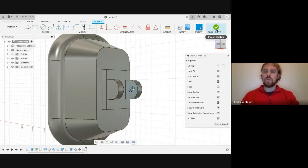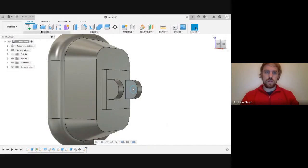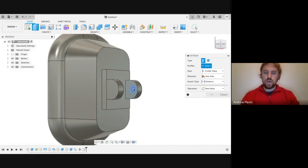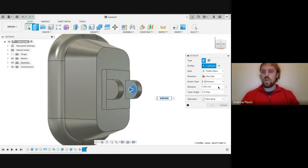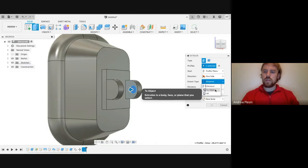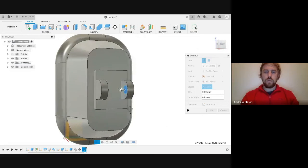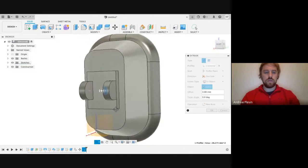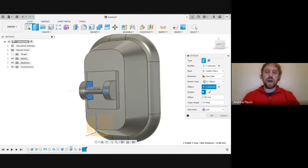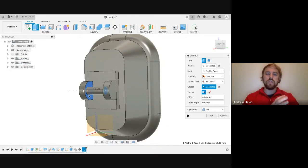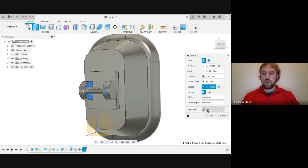Then we're going to click Finish Sketch again and select Extrude. We're going to select the profile that we've just made, but this time under Distance we're going to select Two Objects. Then we're going to rotate around and extend it out to the other point that we created previously. We're going to leave it as Join and click OK.